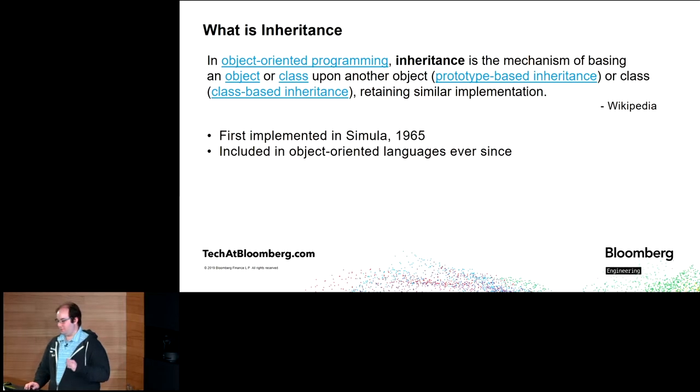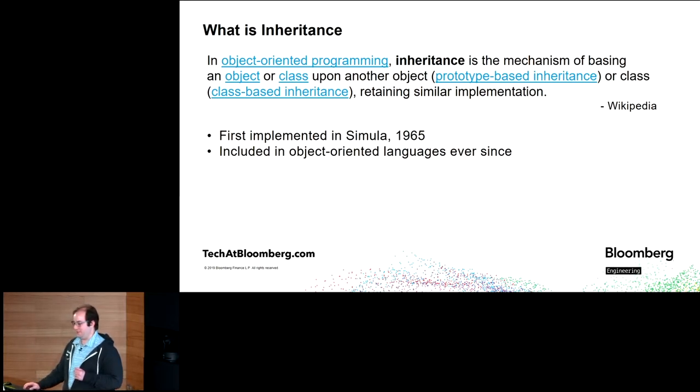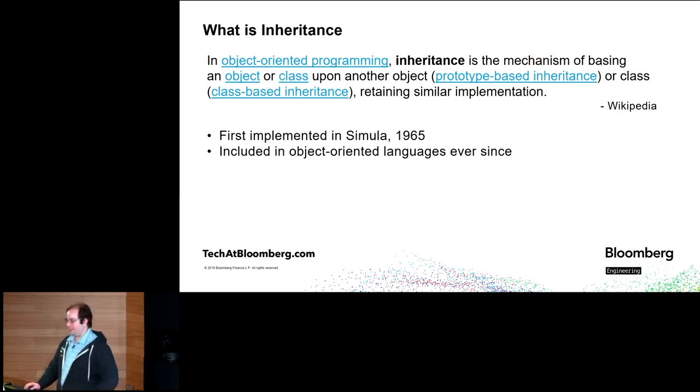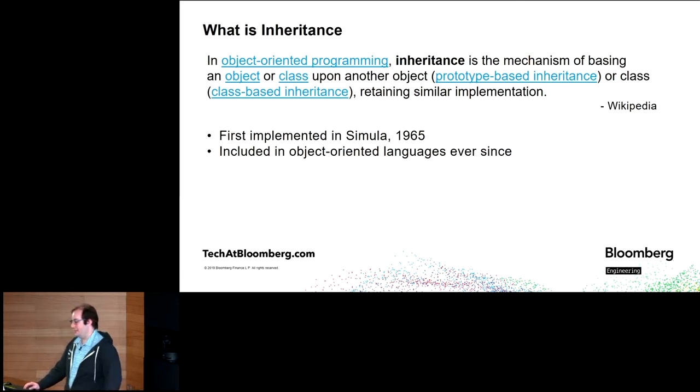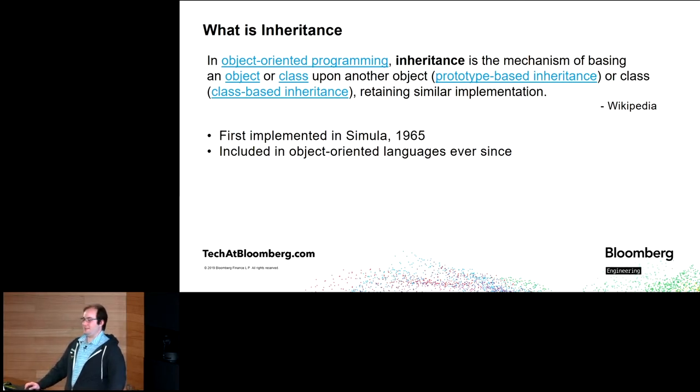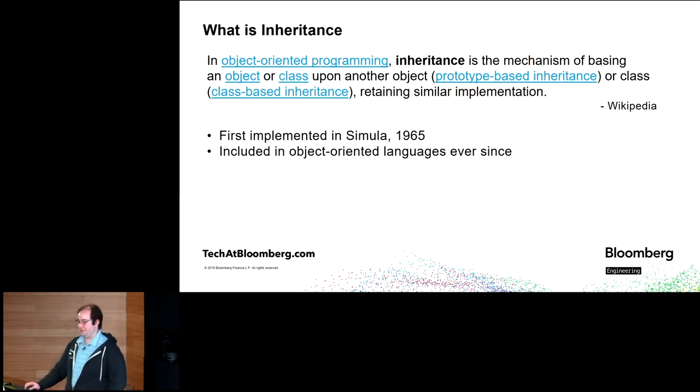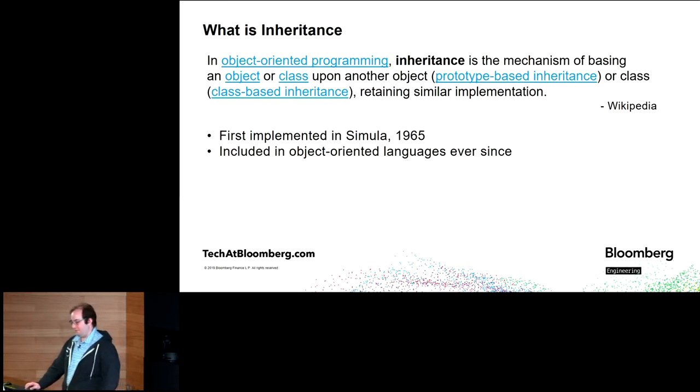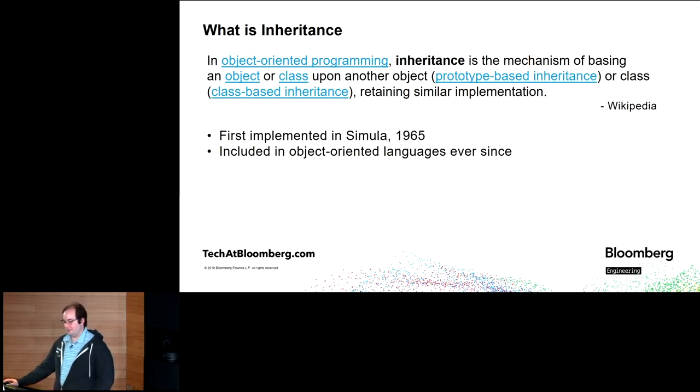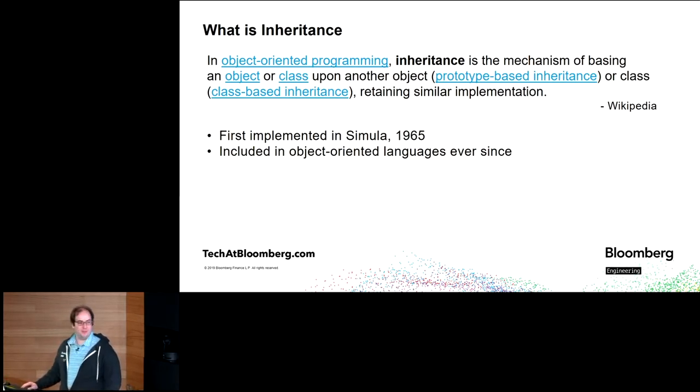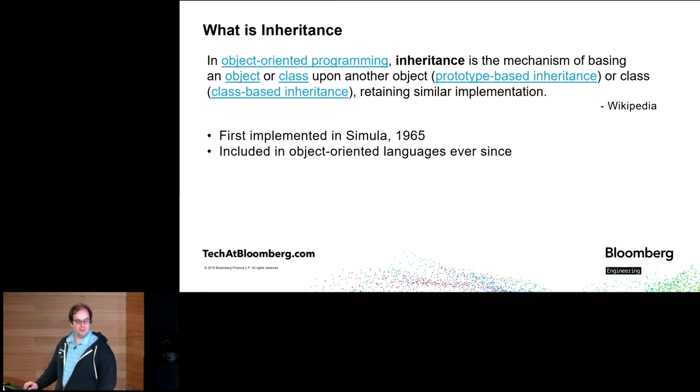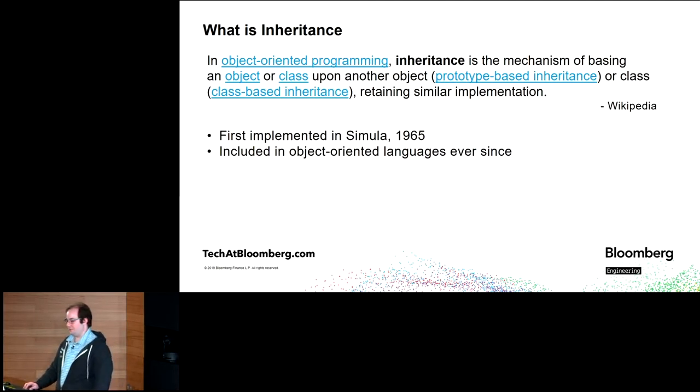Before we can talk about multiple inheritance, we should probably cover inheritance. Inheritance is a mechanism of basing an object or class upon another object, that would be prototype or class-based inheritance, retaining a similar implementation. It comes from an initial implementation in Simula all the way back from 1965 and it's been used ever since.